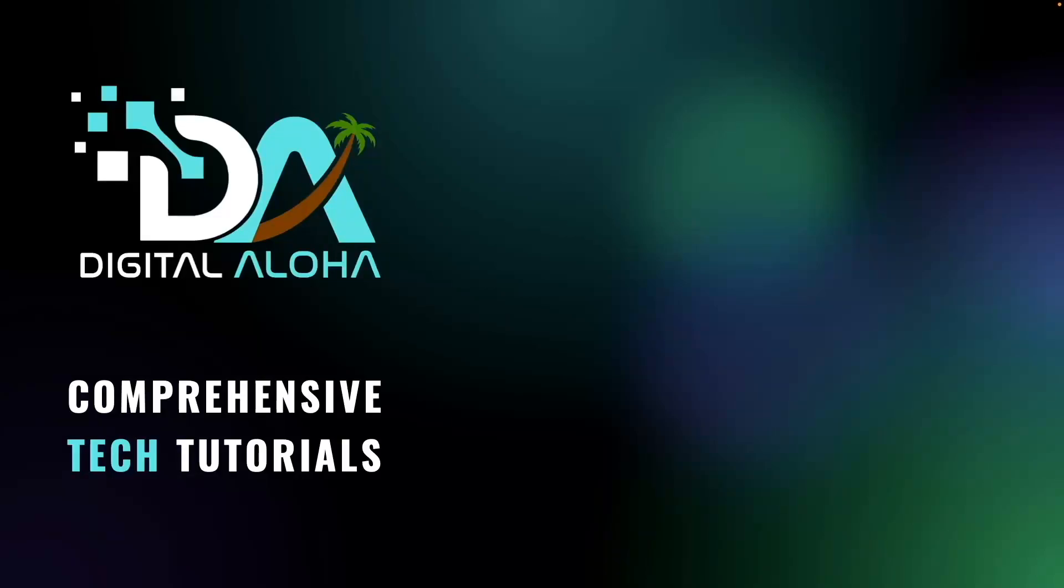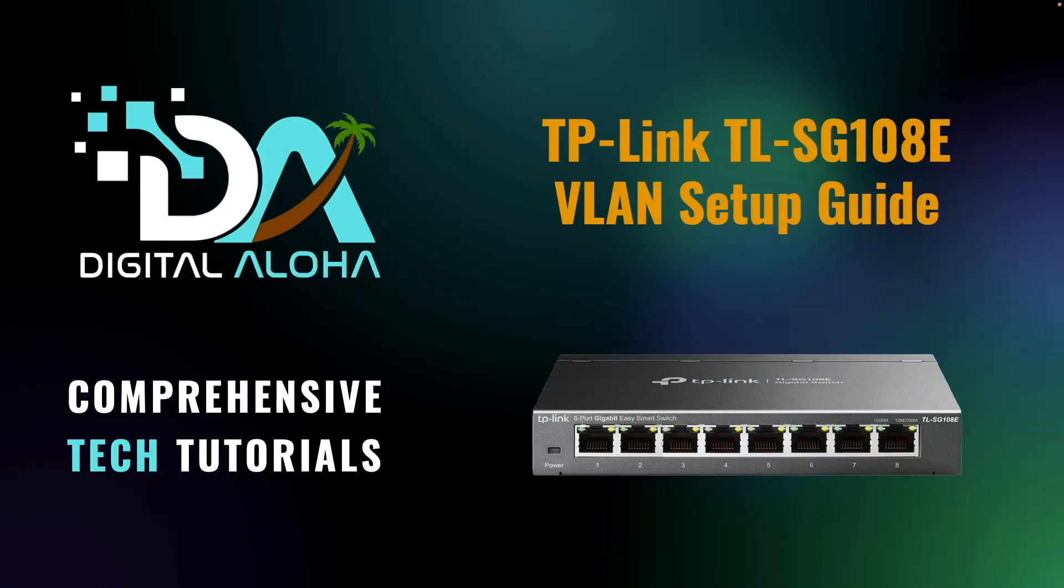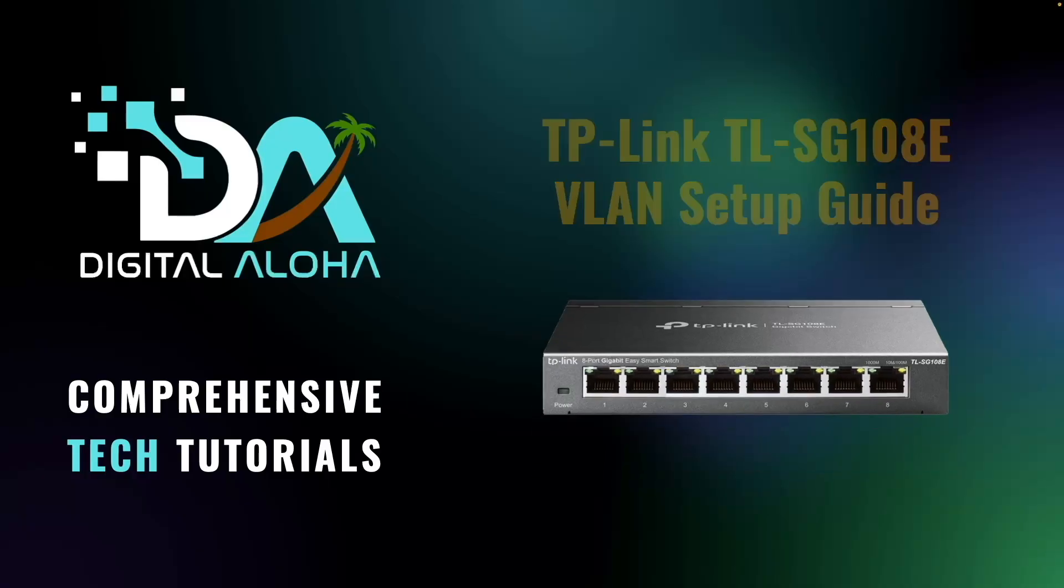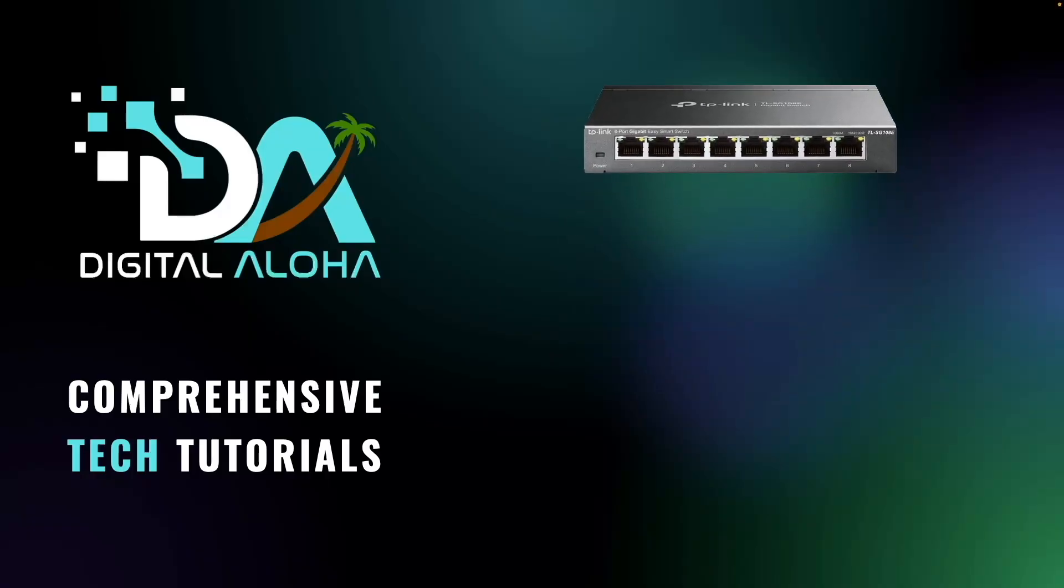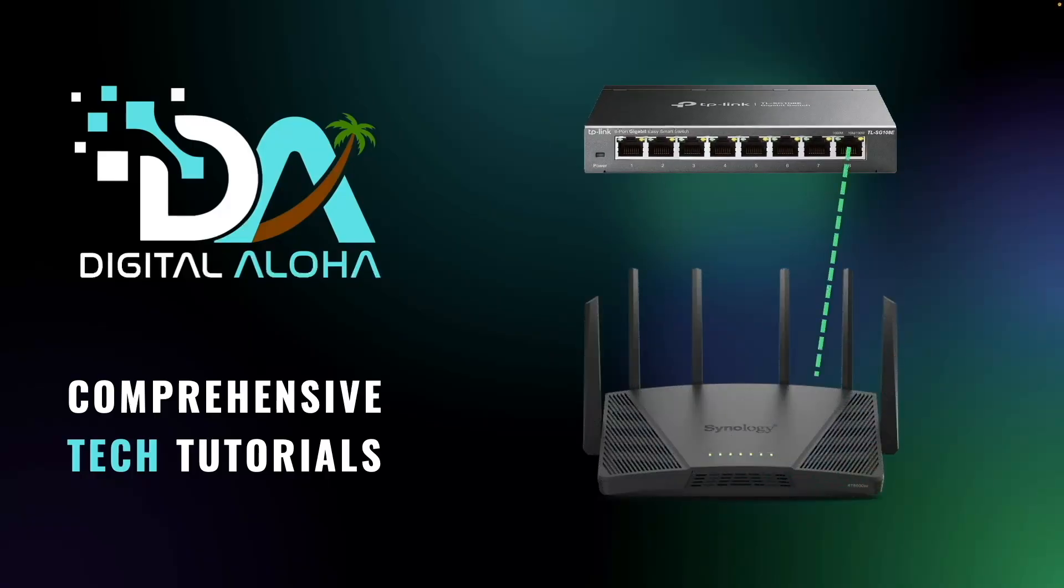In this video, I'll be configuring and adding a TP-Link TL-SG108E Gigabit EasySmart Switch to my network. This is a managed VLAN-capable switch that I'll connect to my Synology router to expand the available Ethernet ports beyond the four LAN ports the router provides.